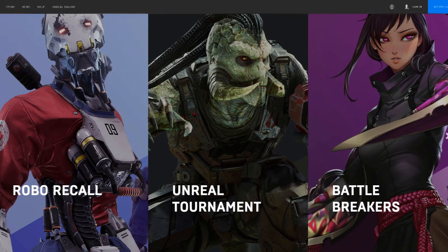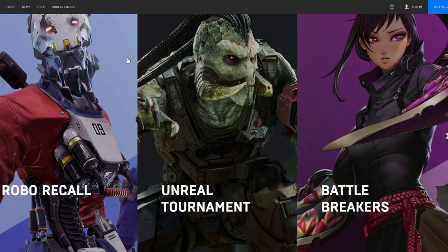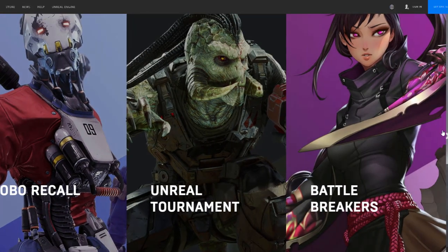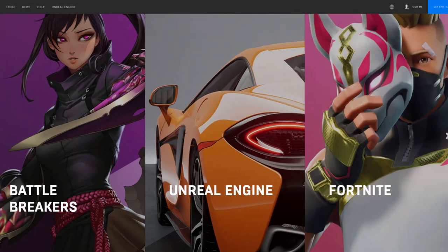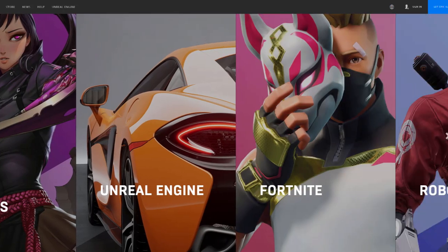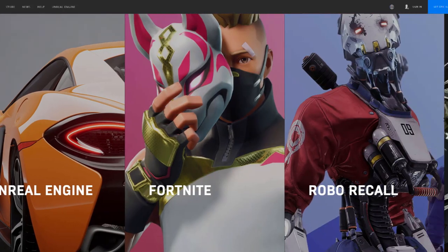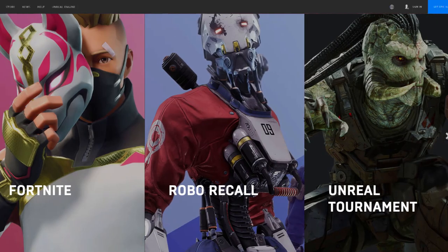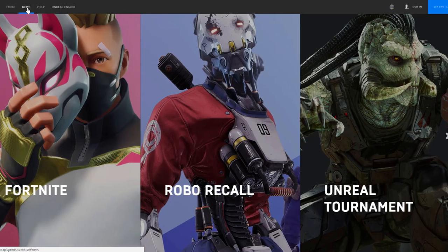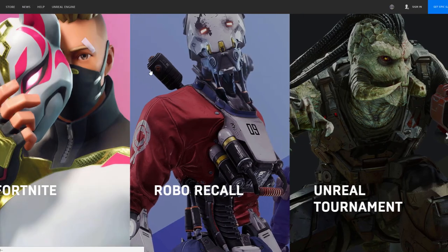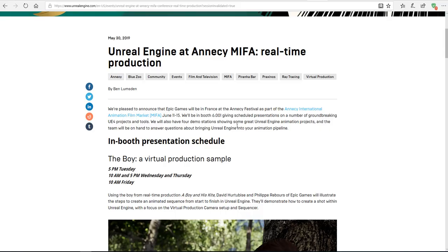Hi guys and welcome back to Ask NK. Today we have another amazing thing we want to talk about that has to do with the guys at Epic Games. There is an event that is happening in France and it has to do with the Annecy International Animation Film Market.